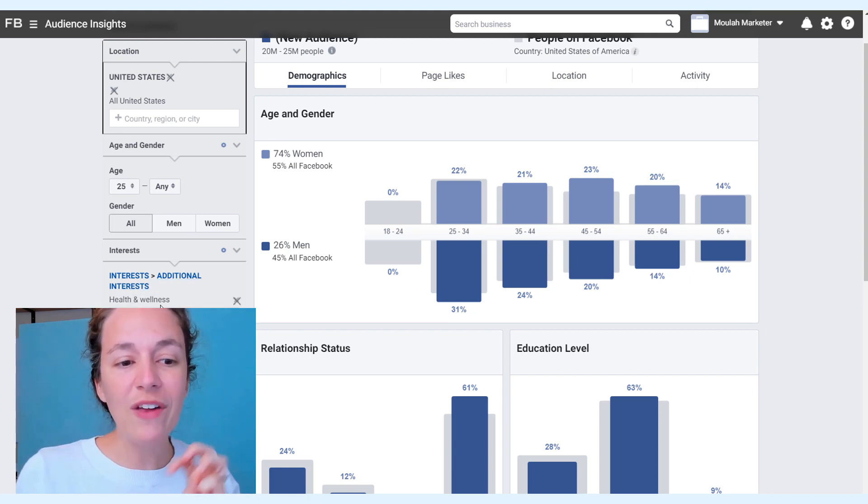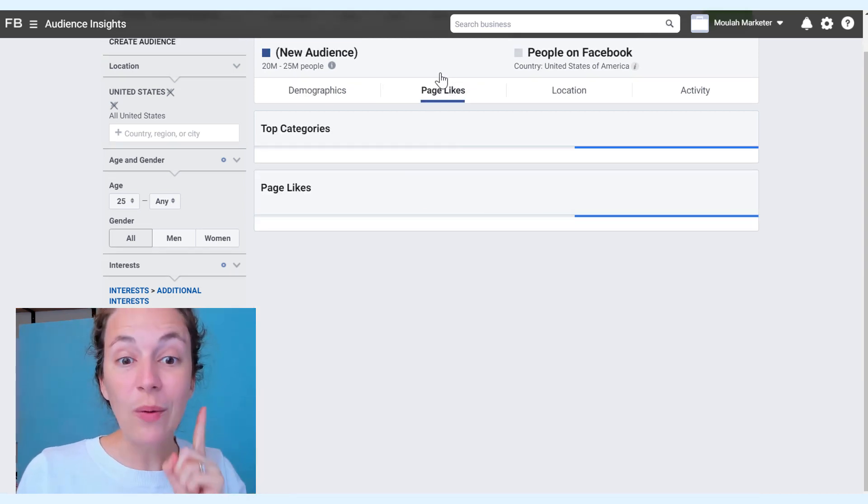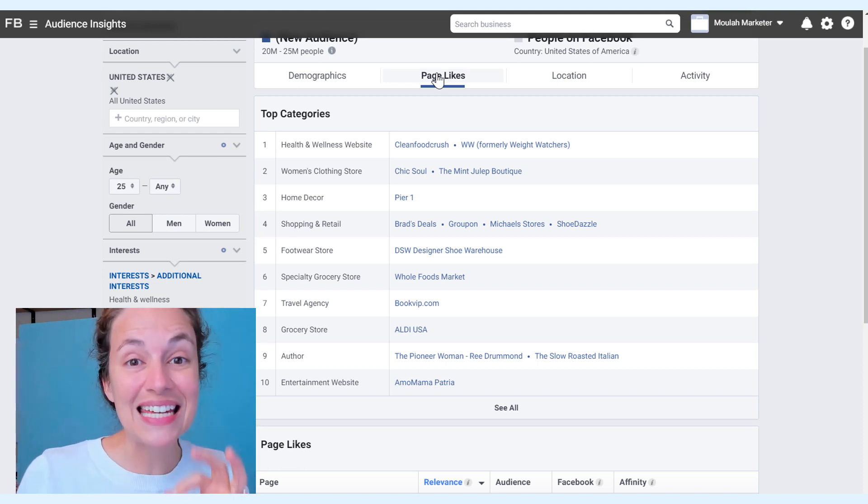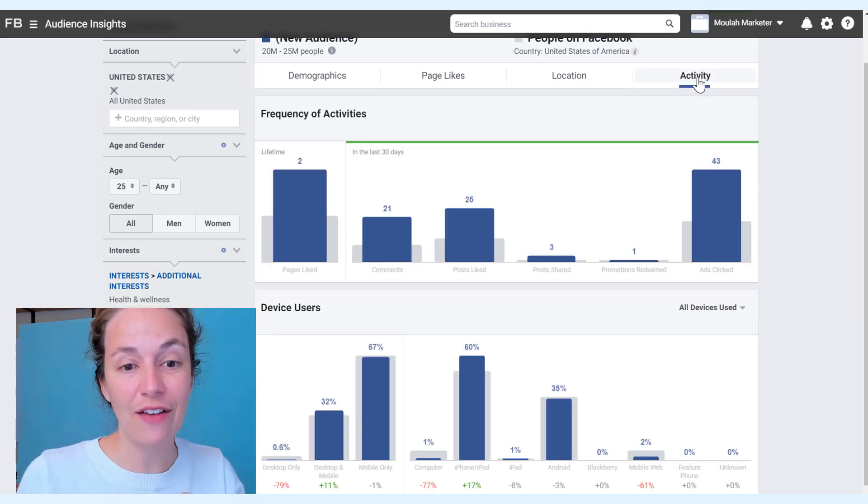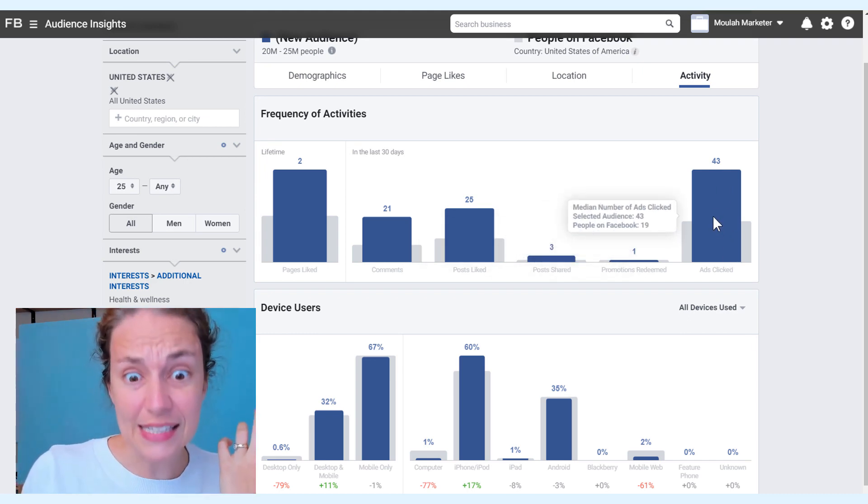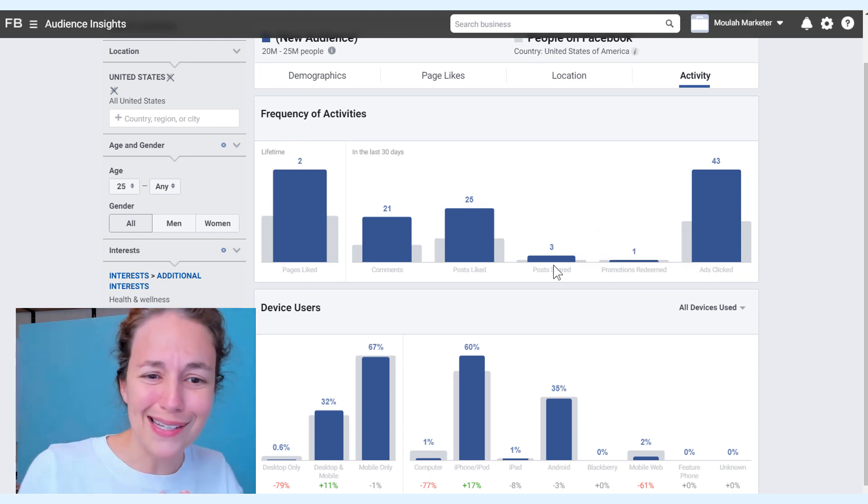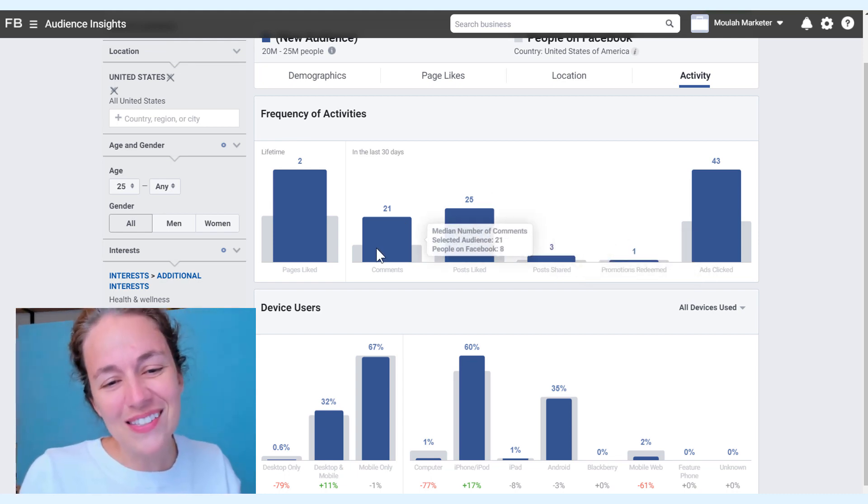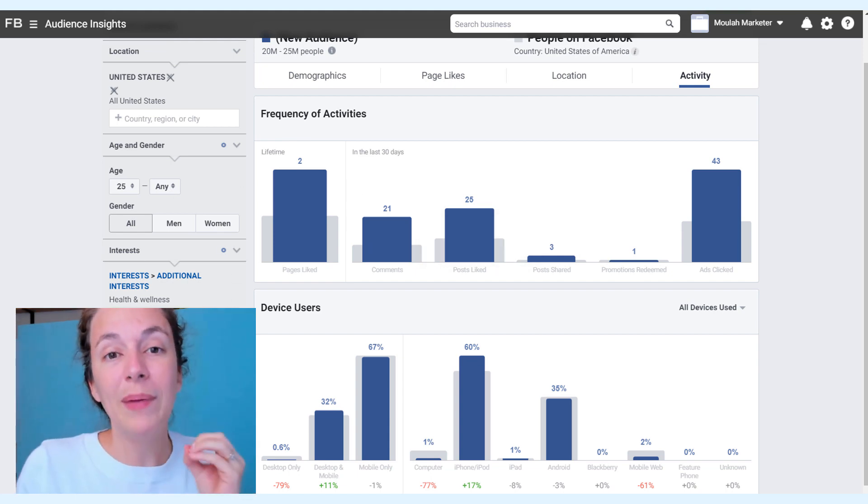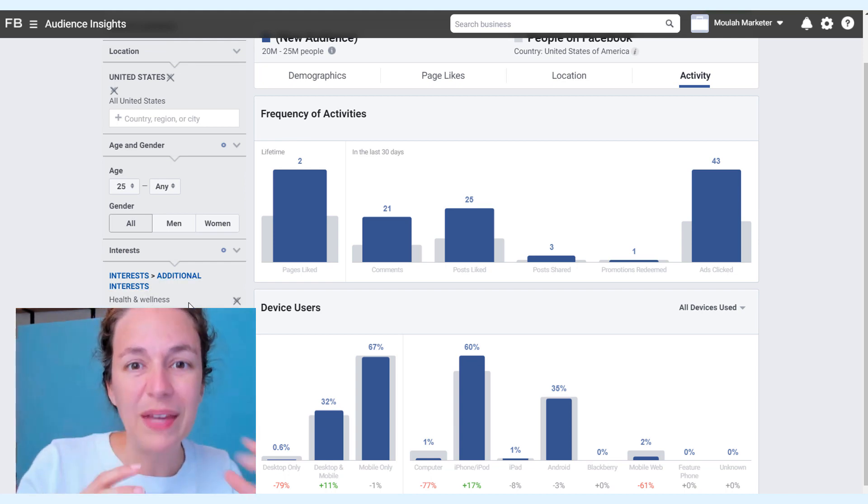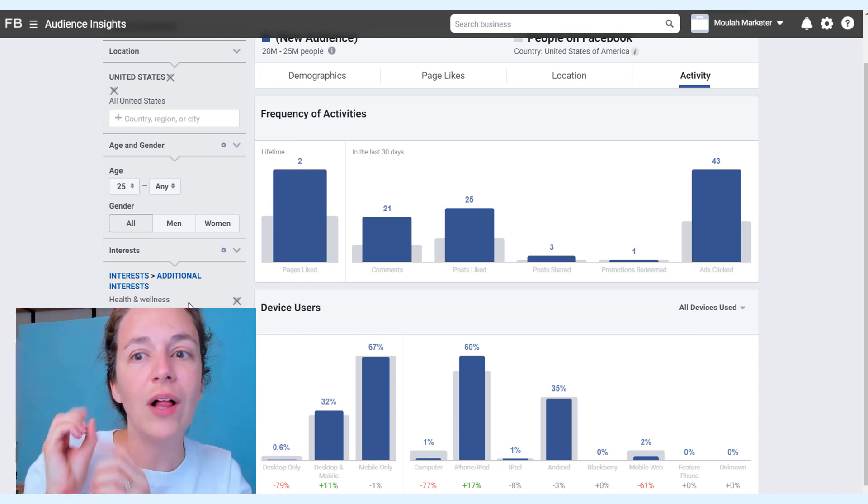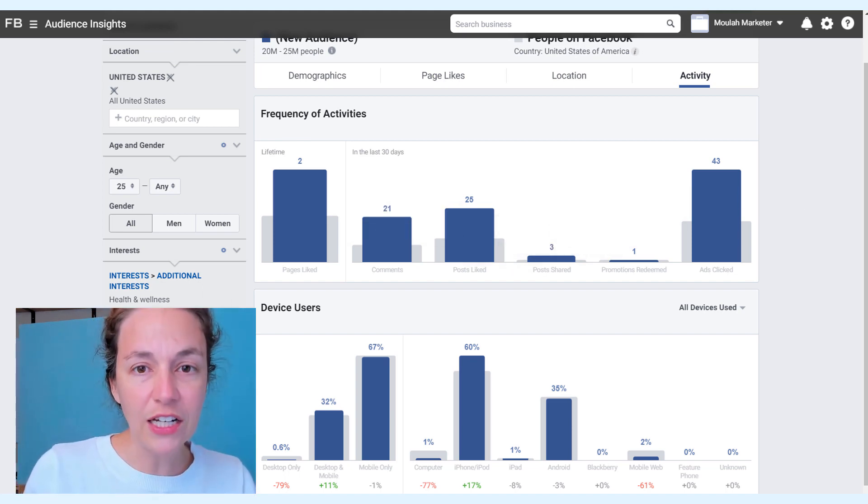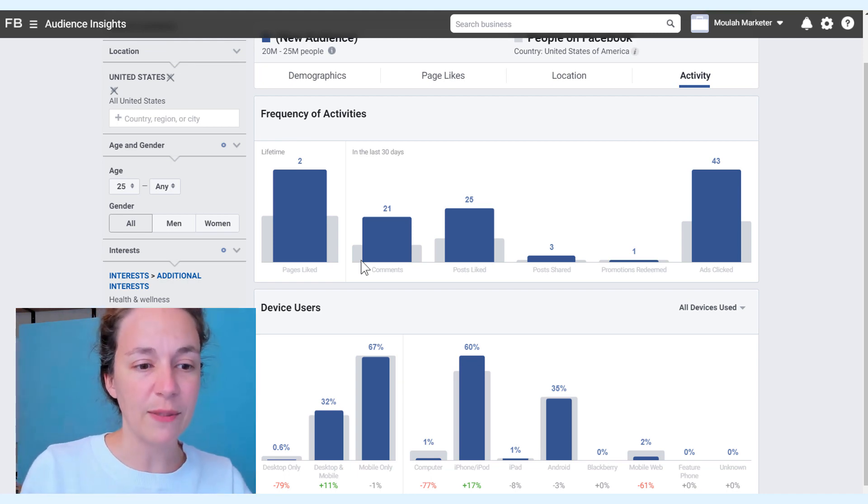When we've got our niche, we write down our niche and then we go over to page likes. What we want to do is we want to see where are people most active in this space. Here's health and wellness and I can go over to the activity level. I can see that they click on ads 43 times, which is decent. They share three times, not so decent. 21 comments, it's okay but could definitely be better. We need the right niche, then we need the right activity level, then we need to make sure they're in ads manager.